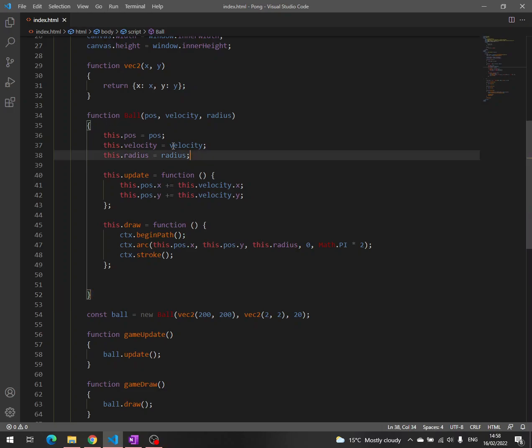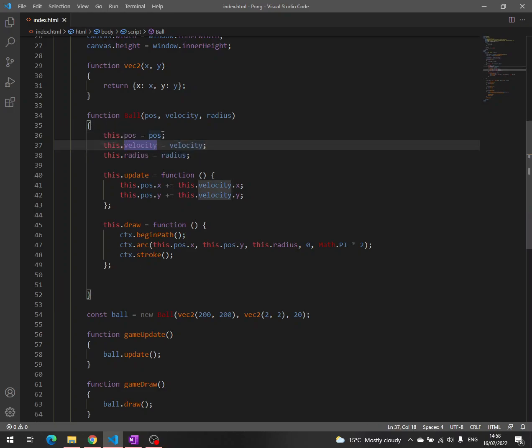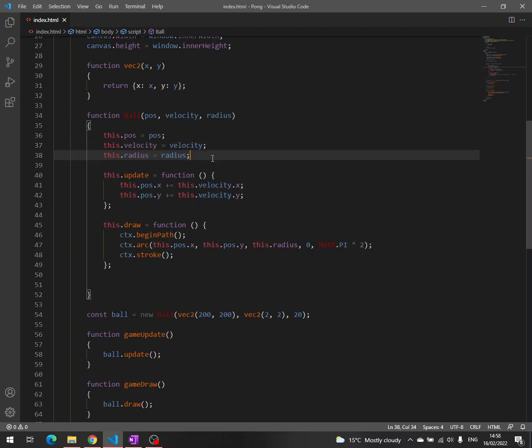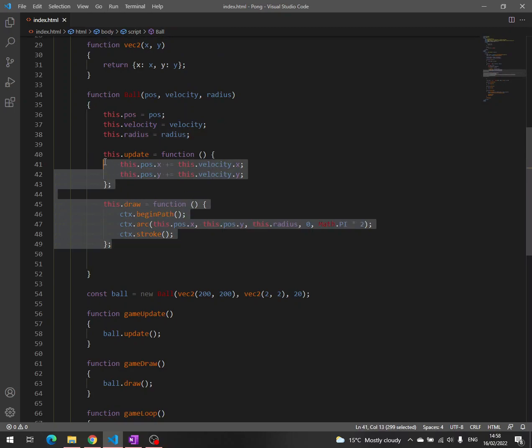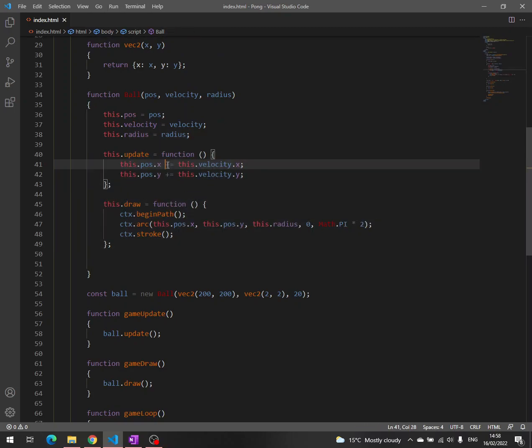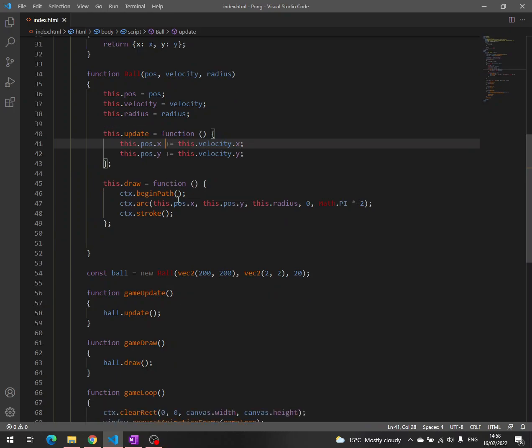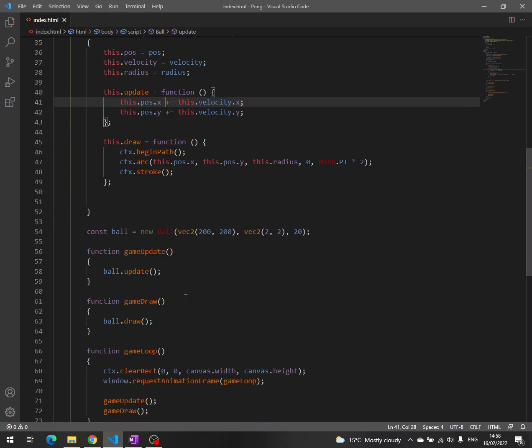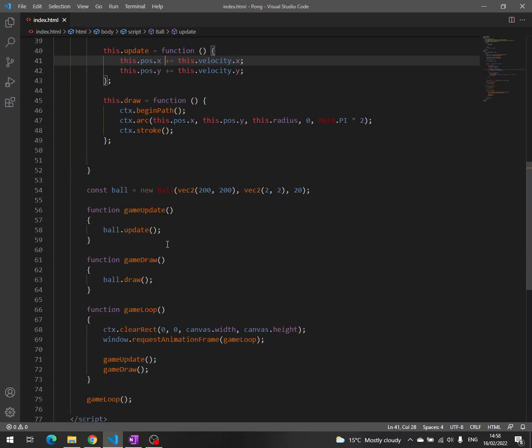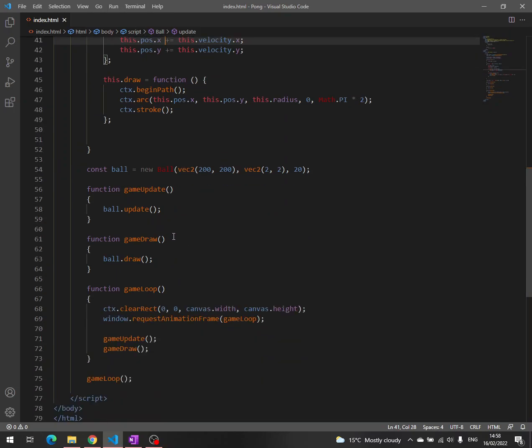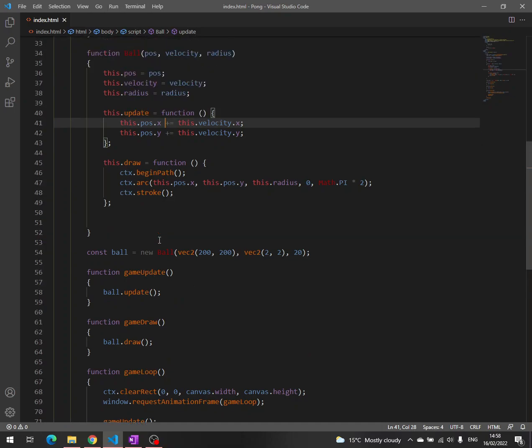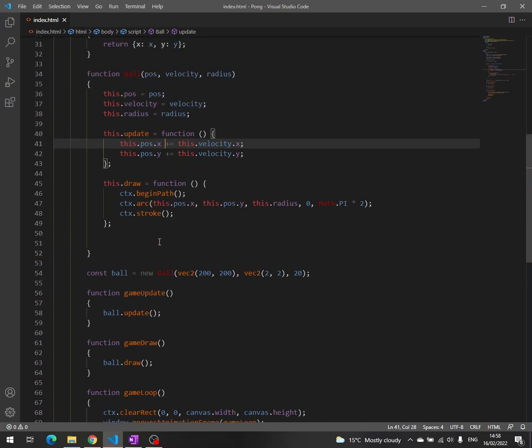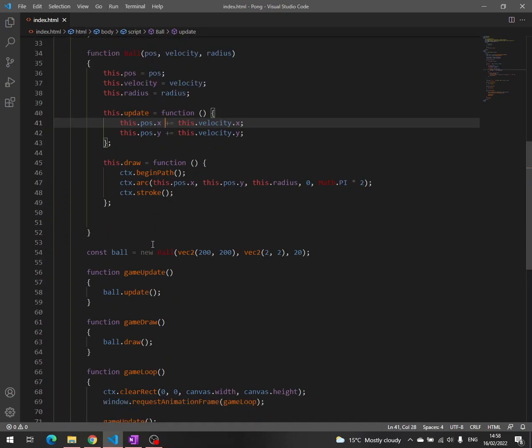And we initialize this data here, the position, velocity, and radius. And then we write these two methods, we have to write them like this, update and draw. And finally, we make the changes here in order to see the new code working, if it's working. And it is working.